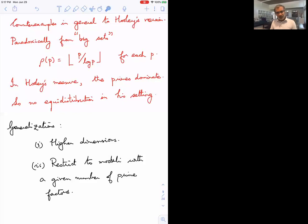This is the initial result developing Hooley's idea. I want to show two generalizations: one to higher-dimensional equidistribution in (ℝ/ℤ)^n, and another where we restrict moduli to numbers with a given number of prime factors — almost primes.